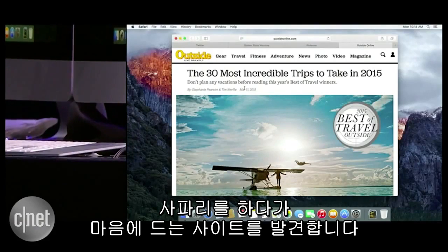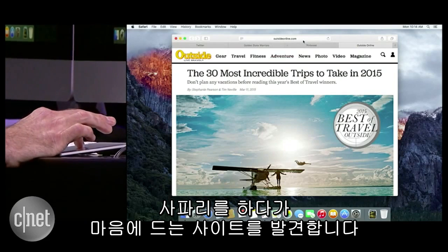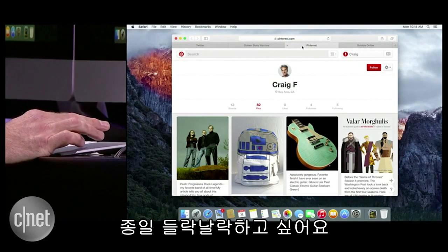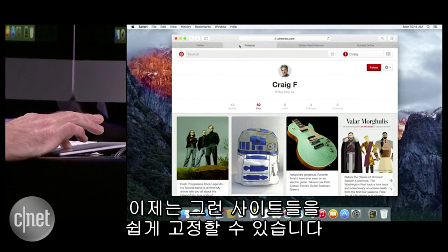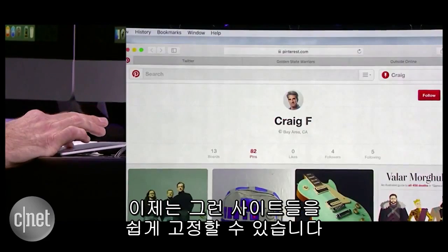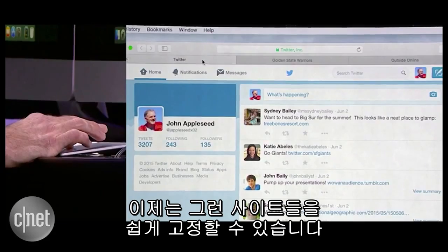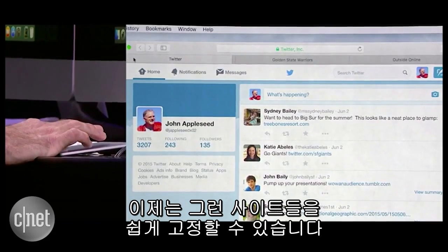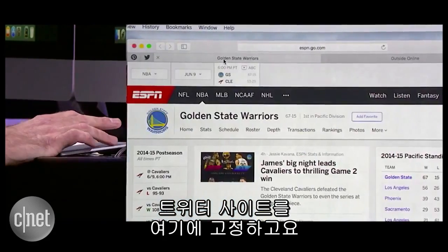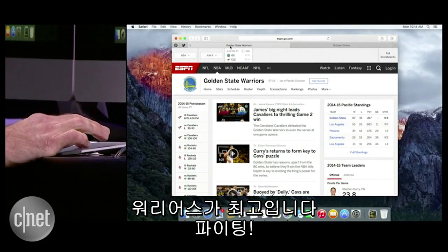Now in Safari, I have some sites that I like to keep around, because I refer to them on and off throughout the day. And now in Safari, I can pin those sites just like this. I'm going to pin my Twitter site here. And of course, I've been following the Warriors — go Warriors, we're going to get it done.